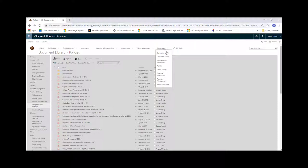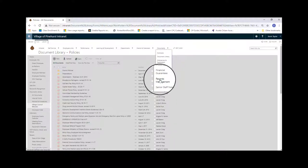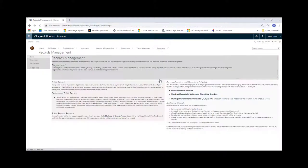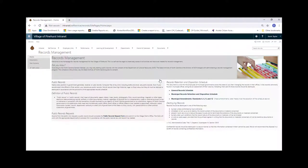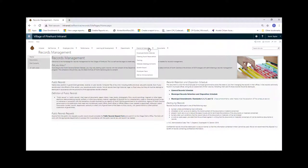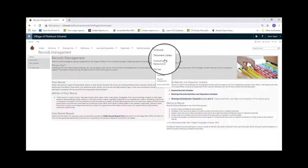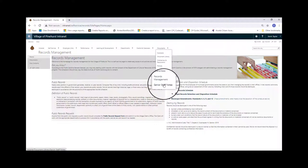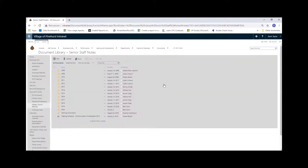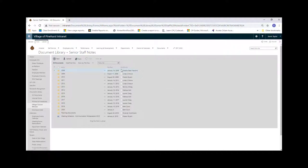The records management tab gives you access to all public records available to the village of Pinehurst. And finally, you have the senior staff notes. These are the notes that are taken at all of the senior staff meetings dating back to 2008. Okay, that's it for the documents tab as well as the village of Pinehurst intranet. Have a great day!